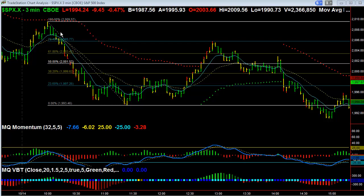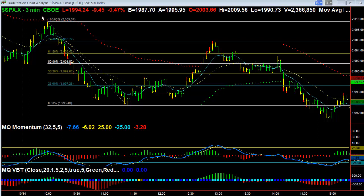SPX is the S&P 500 index fund, and this is a vehicle that we normally trade in the trading room with credit spreads and intraday trades. Here is the move that we are actually looking at from the high after the open.